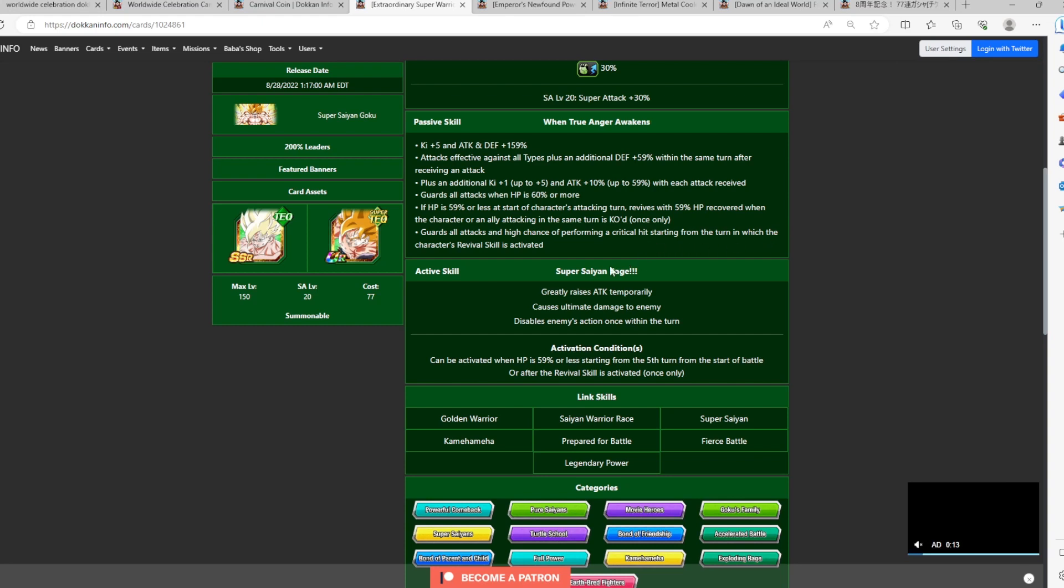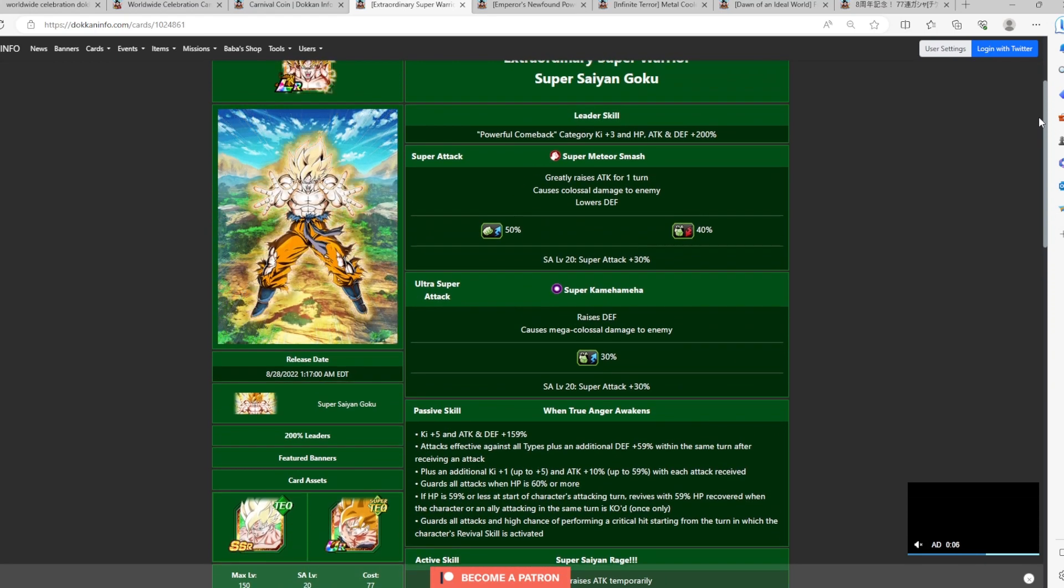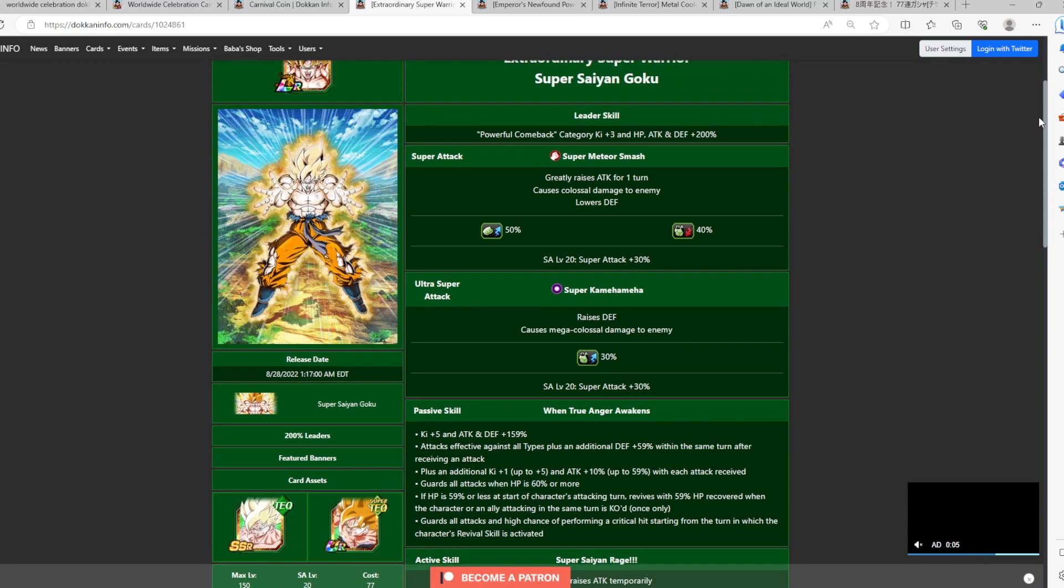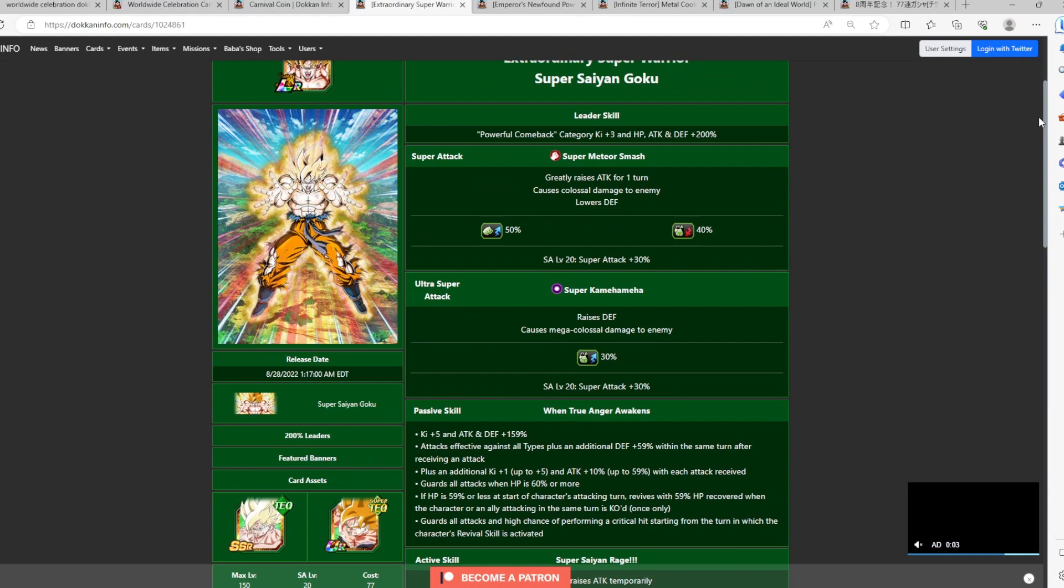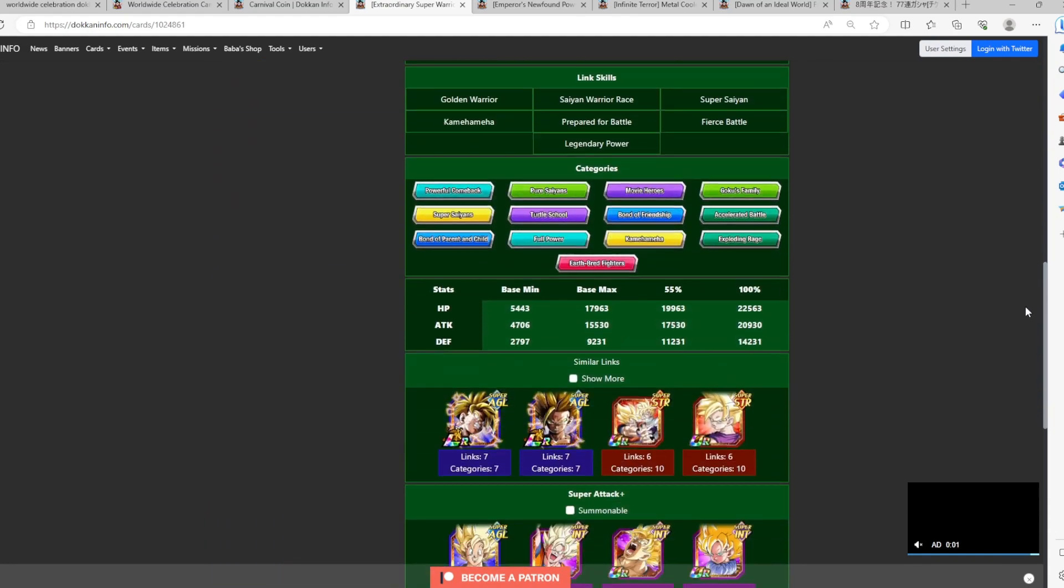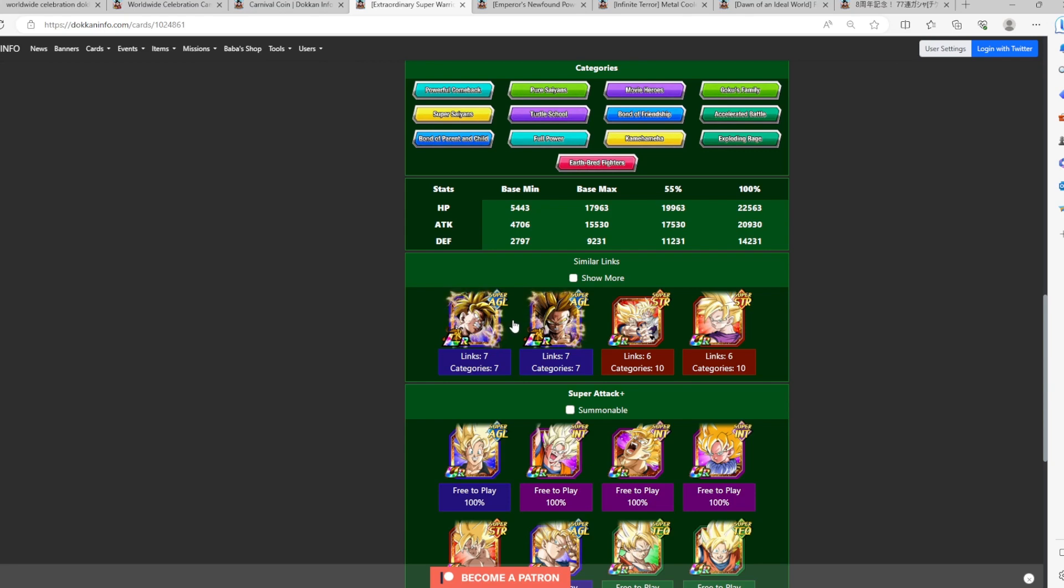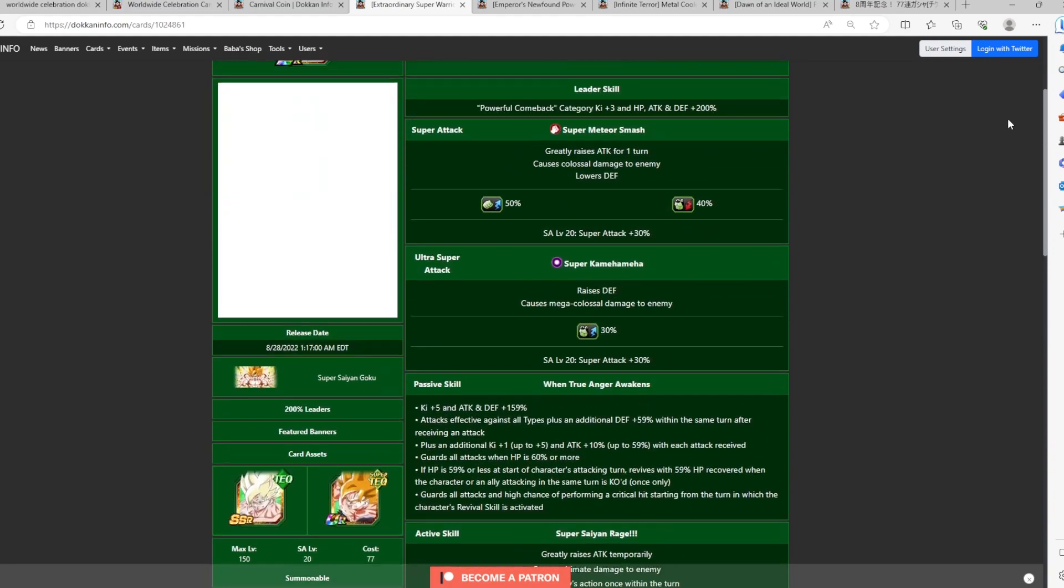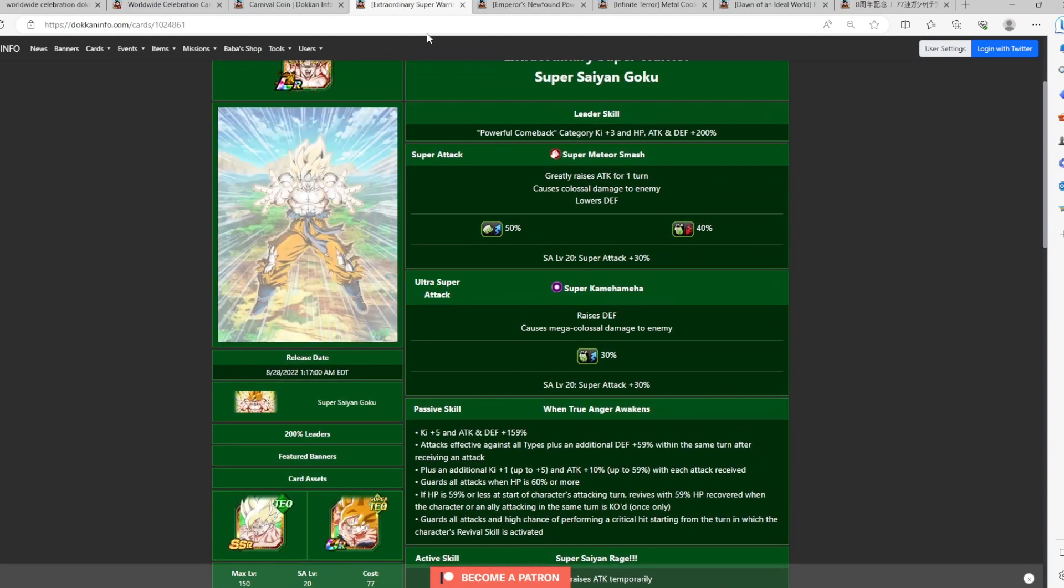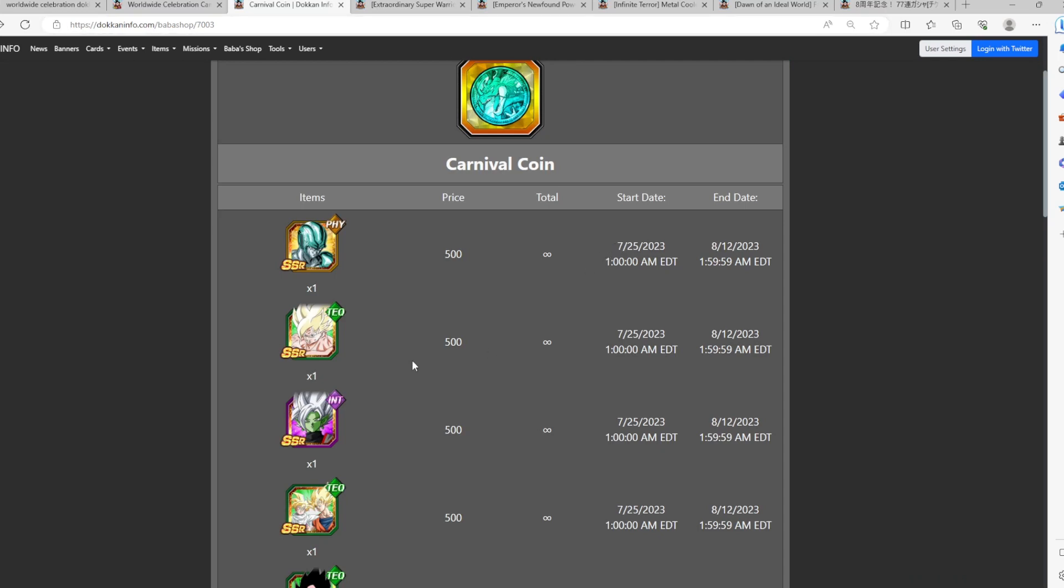But this Super Saiyan Goku is fantastic. He's on a lot of different teams. He has a lot of good linking partners here as well. And he has one of the best, in my opinion, one of the best revival mechanics because all it requires you is to be your HP below 59% and then you get your free revive. He has a very good active skill here as well. But the fact that he guards all attacks and he also stacks defense on his 18 key super just makes this character really, really versatile.